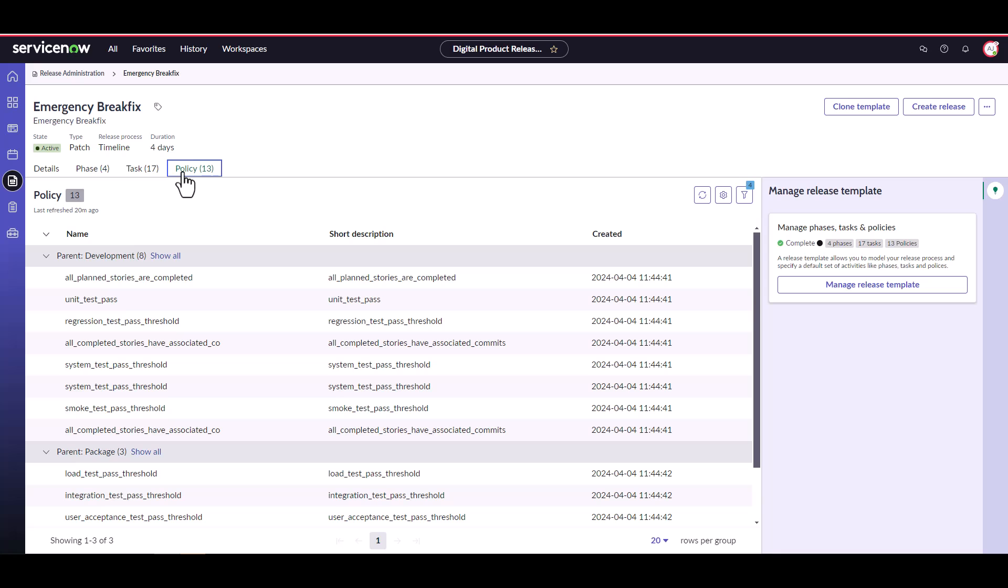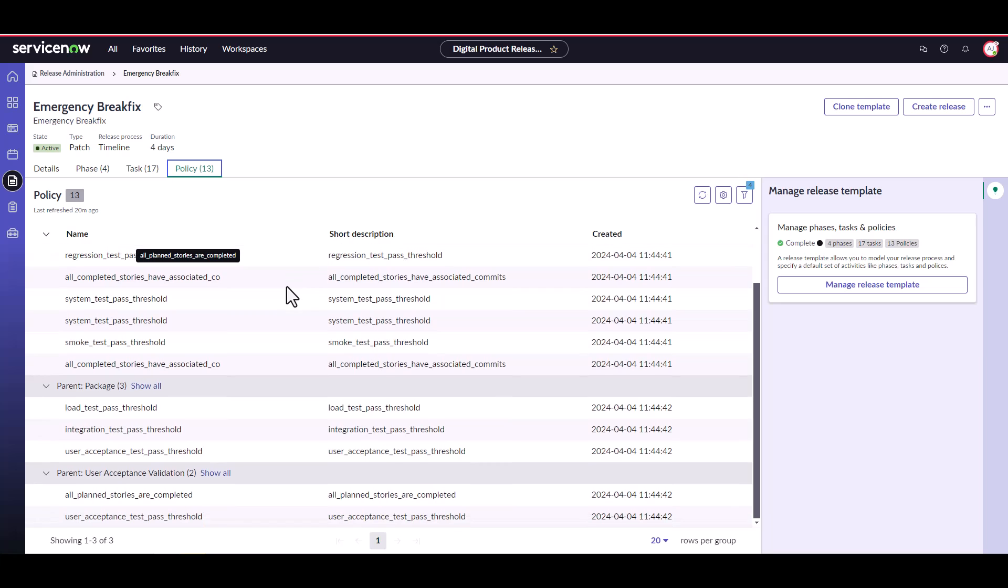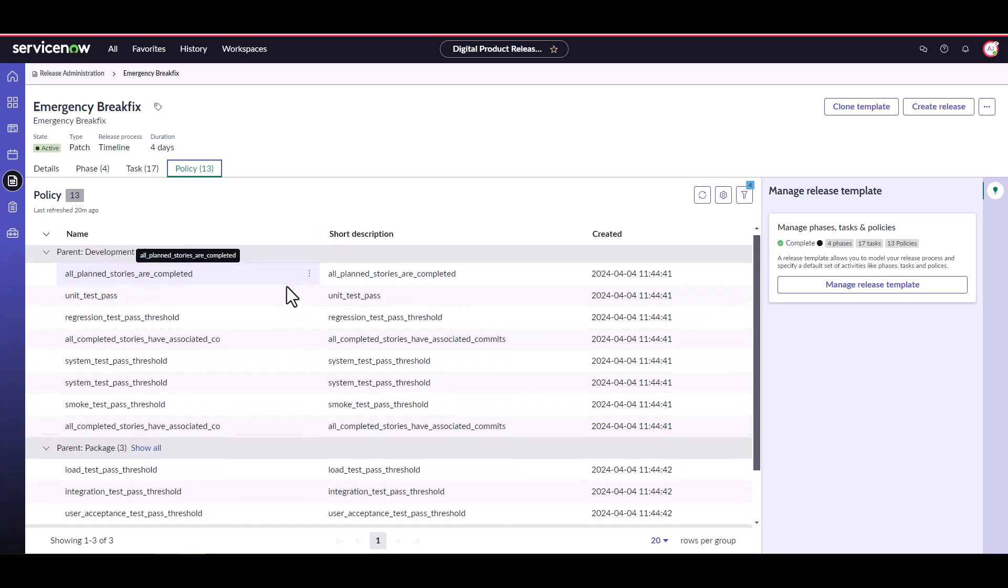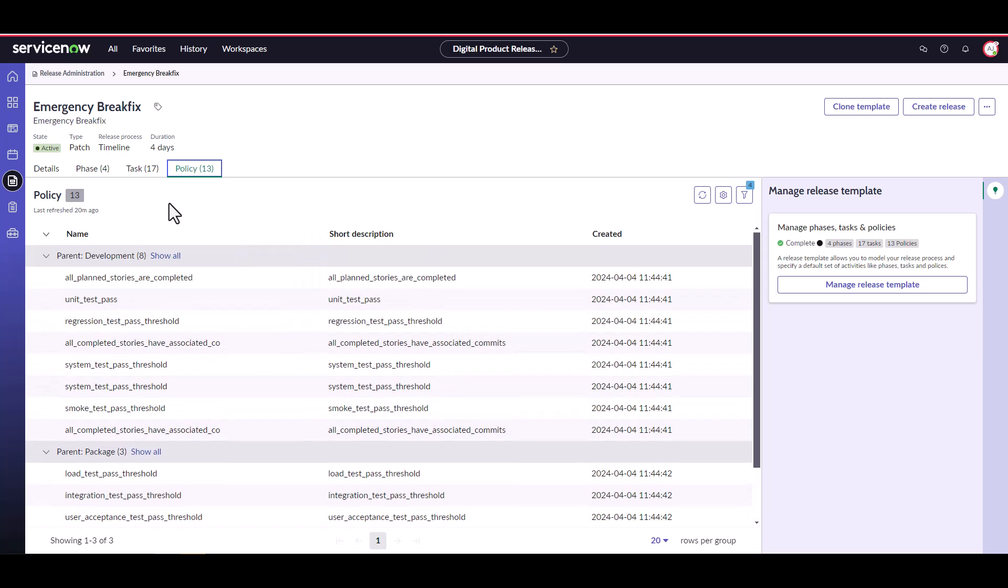The third component of our release templates are policies, which we covered in detail in our first video. Just like tasks, these policies are mapped to the different phases of our release. Here we have 13 policies mapped across three different phases.